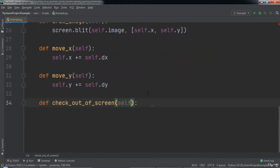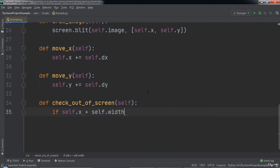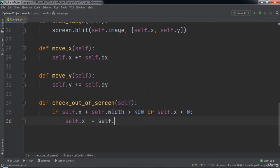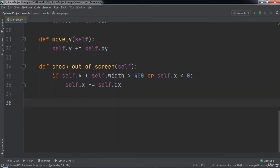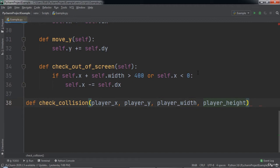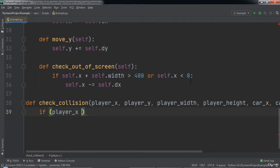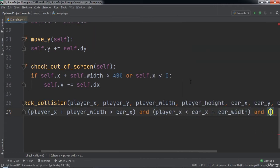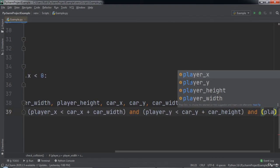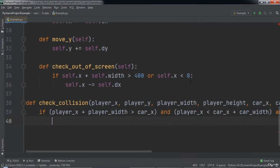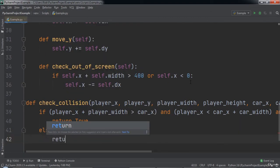After that we will create a function named checkOutOfScreen. Inside of this function we will check if self.x plus self.width is greater than 400 or self.x is less than 0. If that is the case we will decrement self.x by self.dx. Next we will create a function named checkCollision that takes in parameters: playerX, playerY, playerWidth, playerHeight, carX, carY, carWidth, and carHeight. Inside this function we will check if playerX plus playerWidth is greater than carX, and playerX is less than carX plus carWidth, and playerY is less than carY plus carHeight, and playerY plus playerHeight is greater than carY. If so we return true, else we return false.